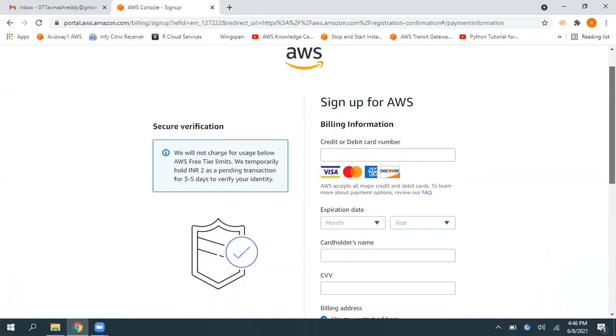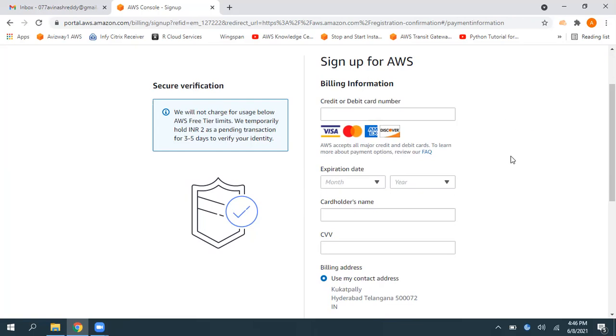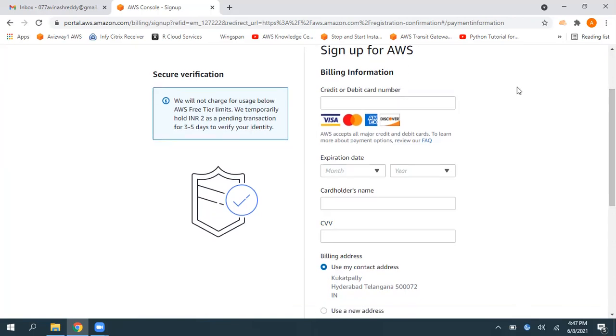So now we need to provide the credit card or debit card information. And Amazon accepts Visa card, MasterCard, American Express or Discovery card. So make sure you give a valid credit card information. And Amazon is not going to charge us anything. But to verify this card status, they are going to deduct two Indian rupees from our bank account. And however, that's going to be refund back into our AWS account within three to five days. So I'm going to pause this video and I'm going to enter these details.